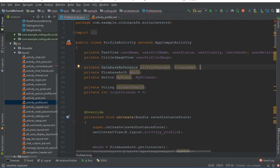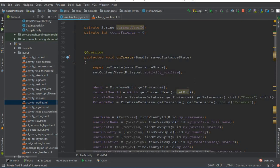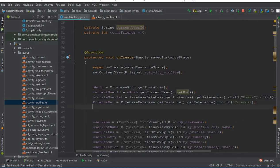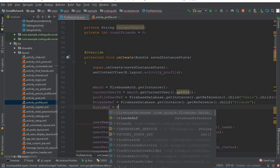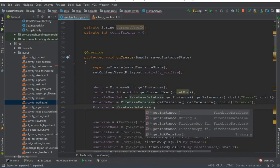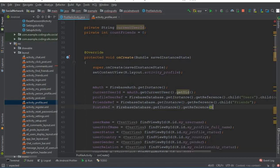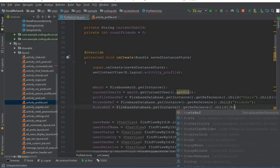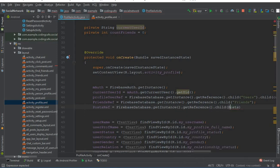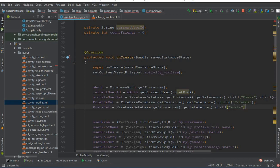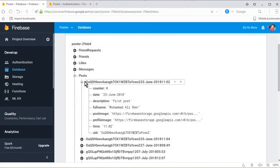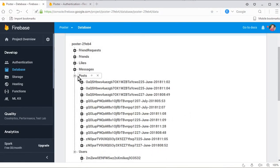To apply a Firebase query, we need to create a database reference. Here we create a reference called `postRef`, then initialize it as: `postRef = FirebaseDatabase.getInstance().getReference().child("Posts")` — pointing to our Posts node, on which we are going to apply the Firebase query.